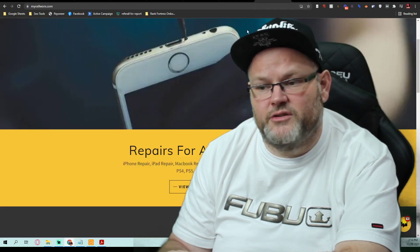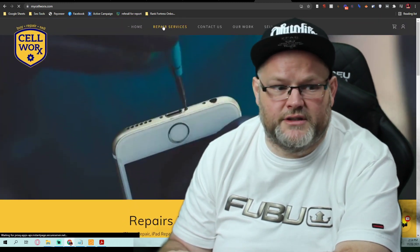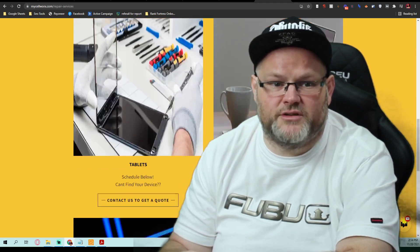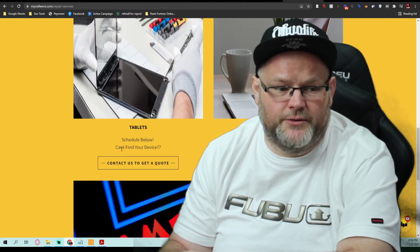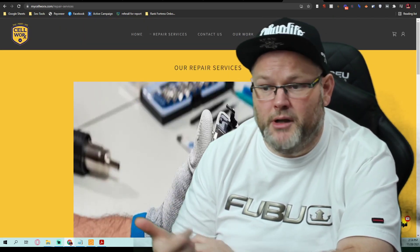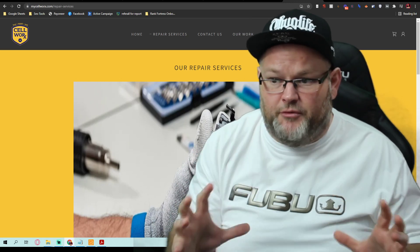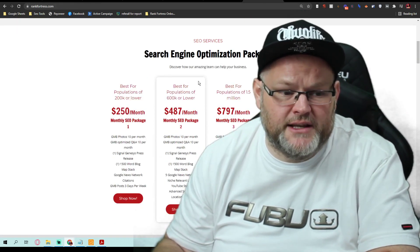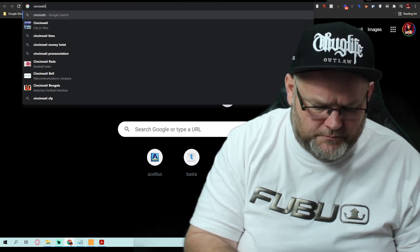What I'm going to advise you to do is start with a website build and build out the content. When I say content, think of repair services — cell phone repair, PS4, PS5, and all the different things you do — each need their own pages. Tablets, laptops, desktops, gaming systems — all need their own pages. Then blogs and press releases about them. We do the website first, get it done professionally, and then come back and do the SEO.